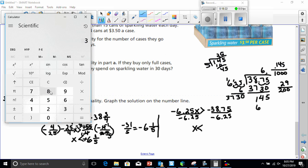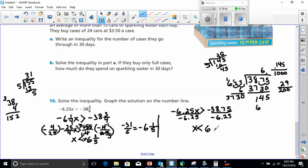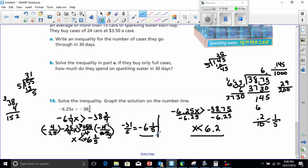Checking on the calculator: 3875 divided by 625 equals 6.2. So 0.2, put over 10, gives 1 fifth. These are equal answers — x is less than positive 6 and 1 fifth, or x is less than 6.2. They're both the same thing.